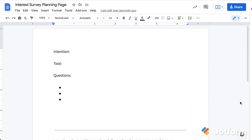Here's an example of an interest survey planning page where you might put the intention for your survey at the top, the tool that you're going to use, and then some questions below. Think about how you might set an intention — I'm going to use this information to do this — choose a tool to gather that information, and then the types of questions you might ask, either with choices for students or keeping them open-ended.